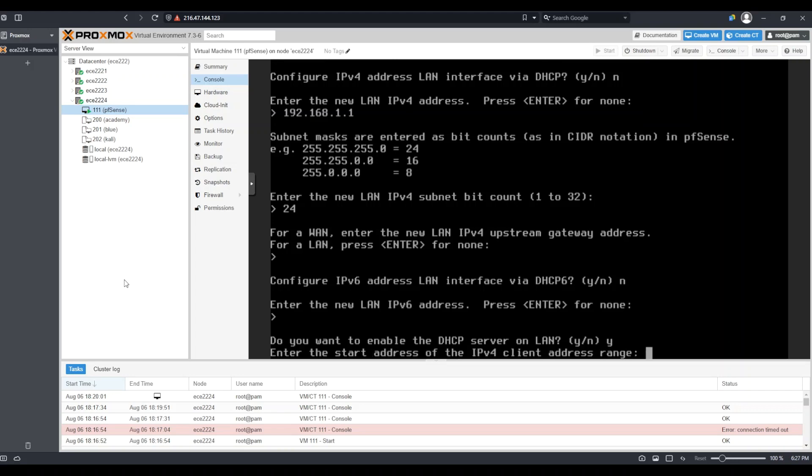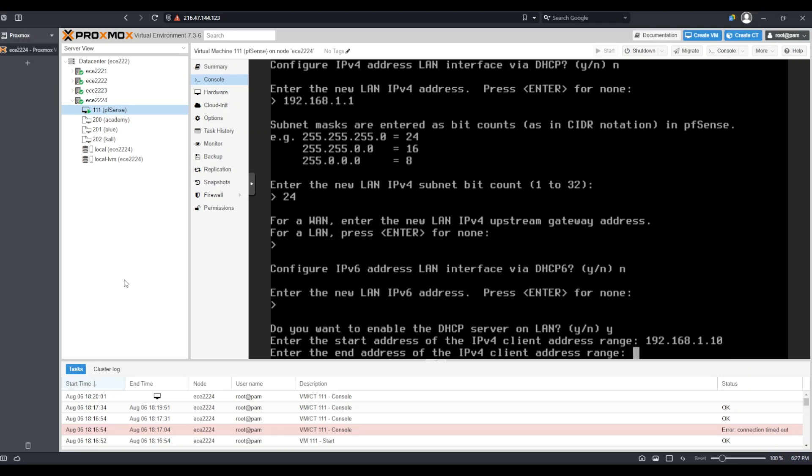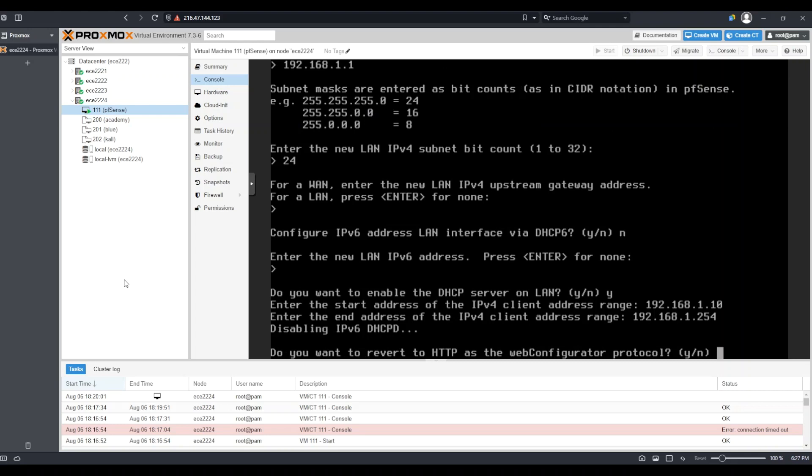Now it's asking for the start address of the IPv4 client address range. Keep in mind that I already used 192.168.1.1, so I will have to choose IP addresses above that one. I'll choose 192.168.1.10 as the start address. Now it asks for the end address. I will say 192.168.1.254 and select enter.